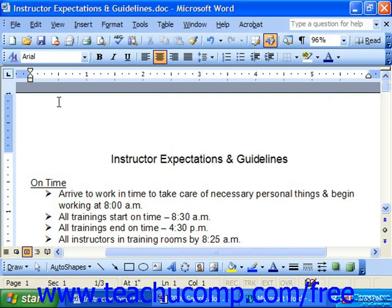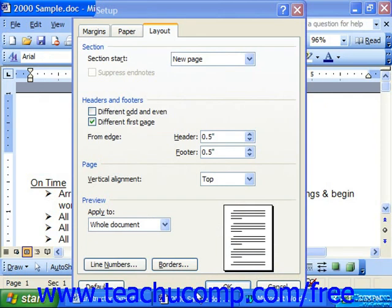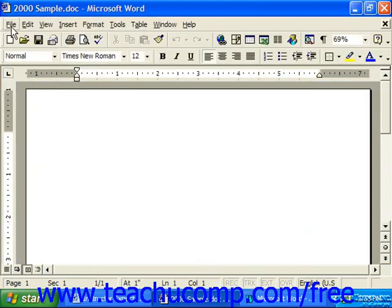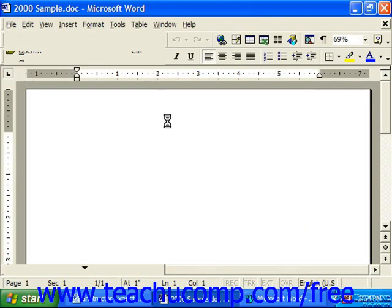The Page Setup dialog box allows you to make changes to your document's layout. It consists of three tabs — Margins, Paper, and Layout if you're using 2003 or XP, or four tabs if you're using 2000 or 97: Margins, Paper Size, Paper Source, and Layout. In either version, you bring up the dialog box in the same manner — simply choose File, Page Setup. The dialog box just has a different number of tabs depending on your version.